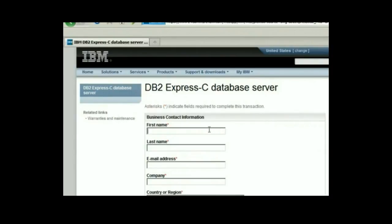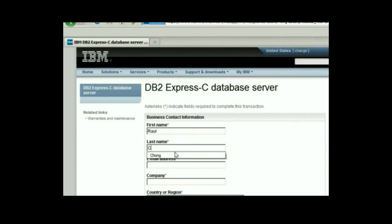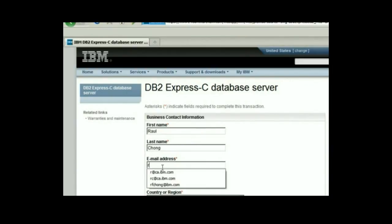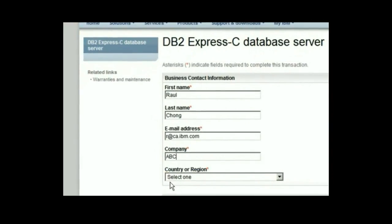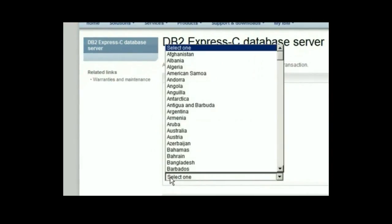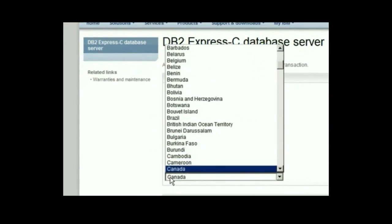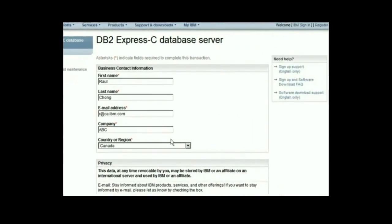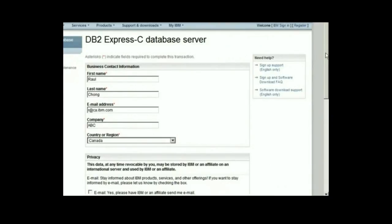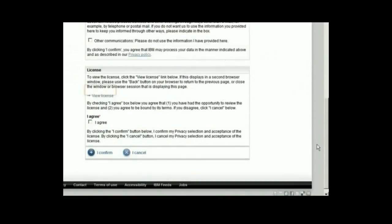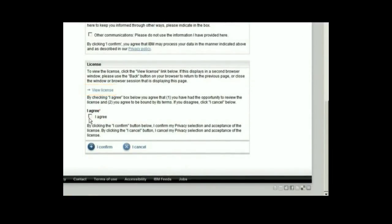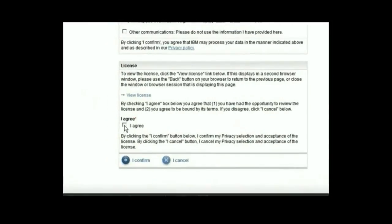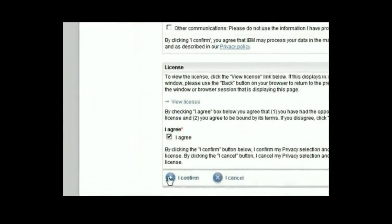On this page, let's input the required information, such as the first name, last name, email address, company, and country. Then scroll down to the bottom of the page, and after reviewing the license, click on I agree, and then on I confirm.